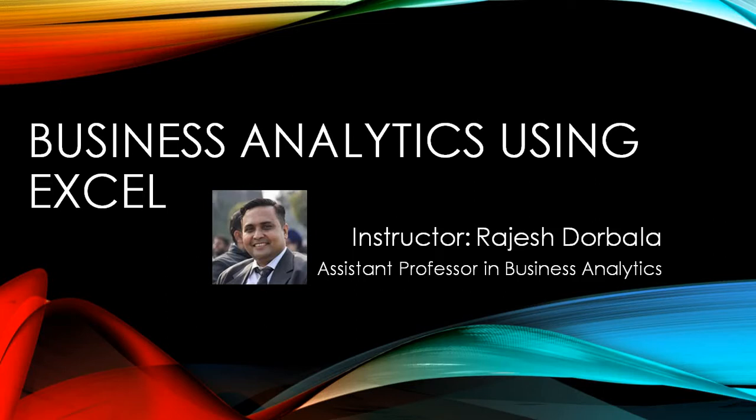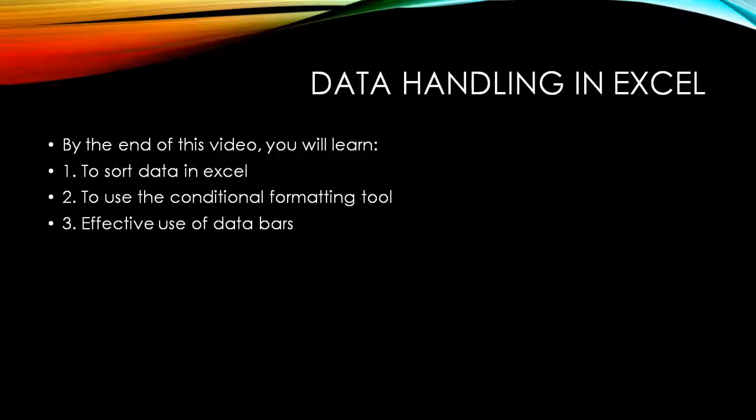So today we will have a session in which we will be learning the simple formatting, sorting and conditional formatting in Excel. So are you excited? I am very excited for this session. Let's move ahead.